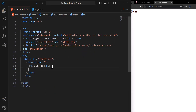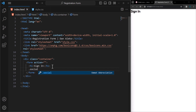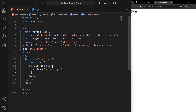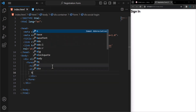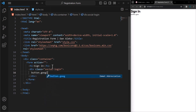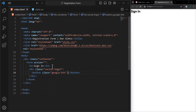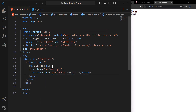Below the heading, we will have a div with class social-login. Inside it, we will add a button of class Google BTN. The text displayed on the button will be 'Google+'. This button will have a type of button.